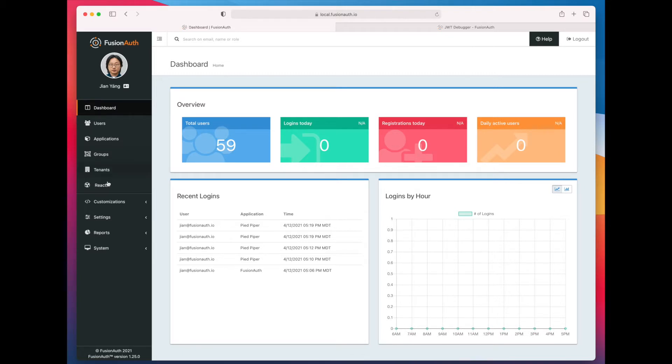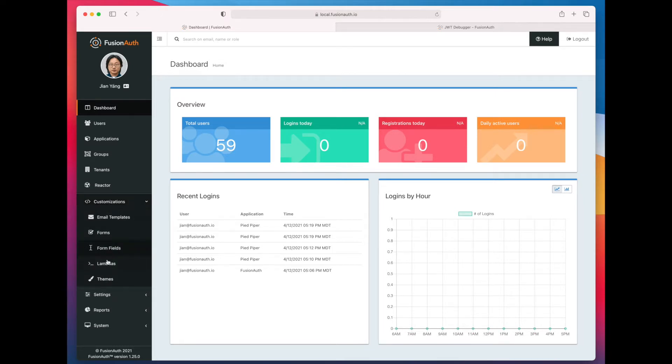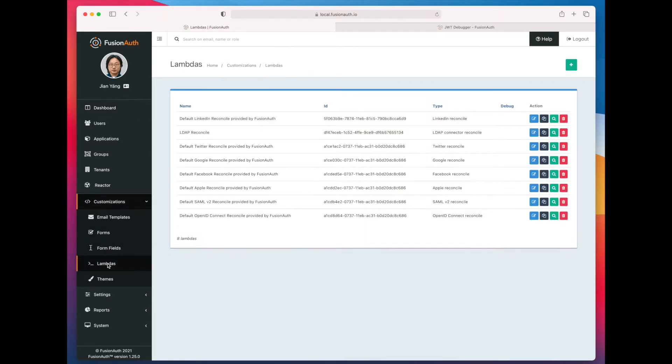So you want to go to Customizations, and then to Lambdas, and you can see that FusionAuth ships with a number of different Lambdas, but we're going to create a new one.